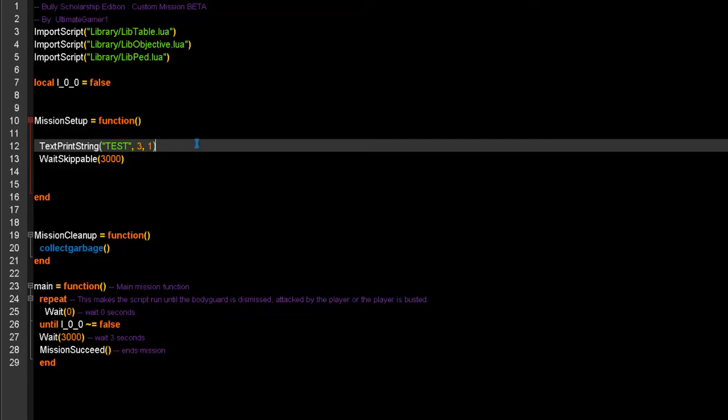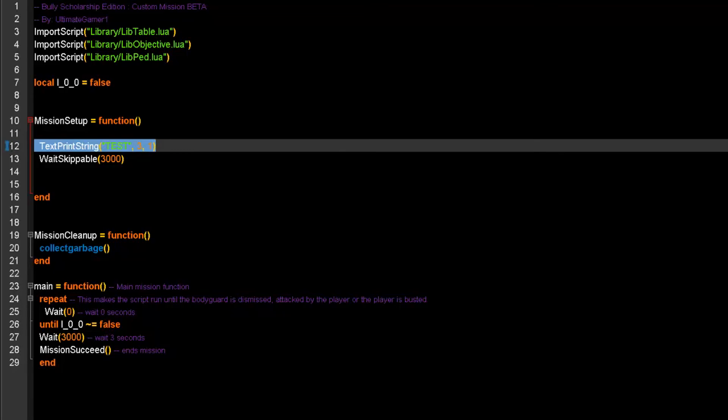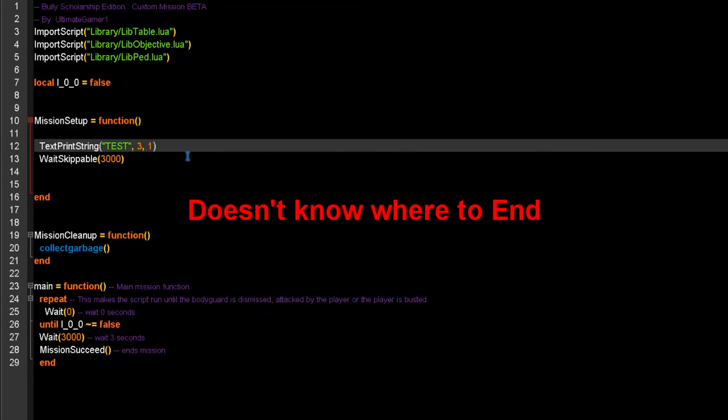So, if you notice that your compiler isn't compiling your scripts, it's probably one of these reasons. You have either typed a code in wrong, like this part had, or it does not know where to end.